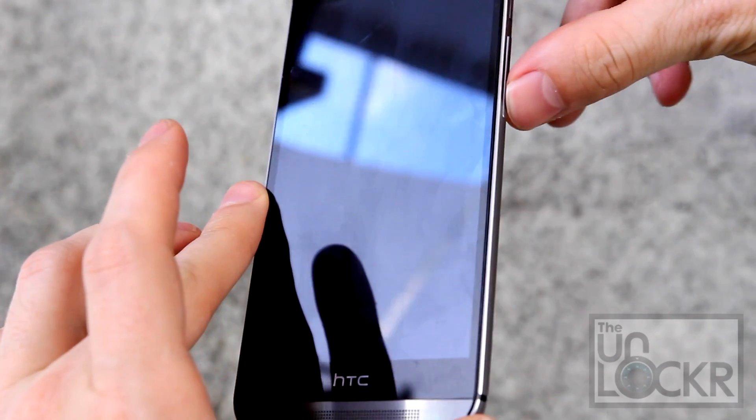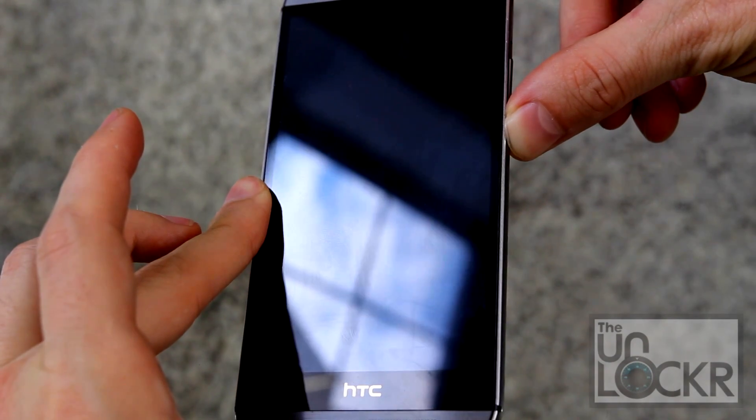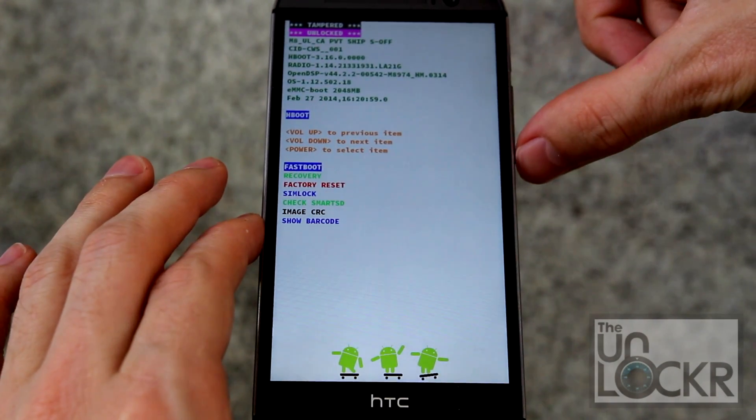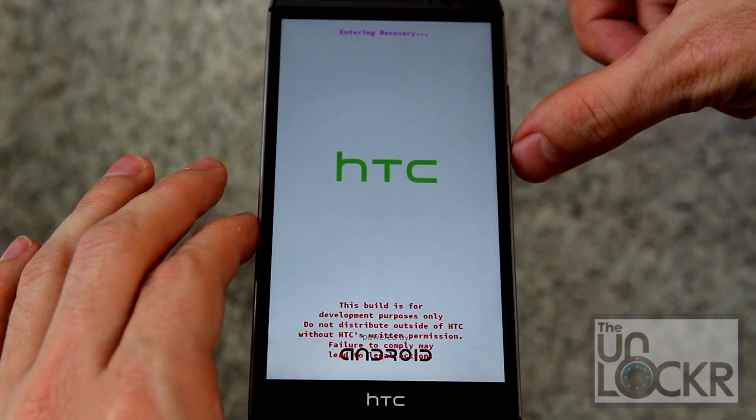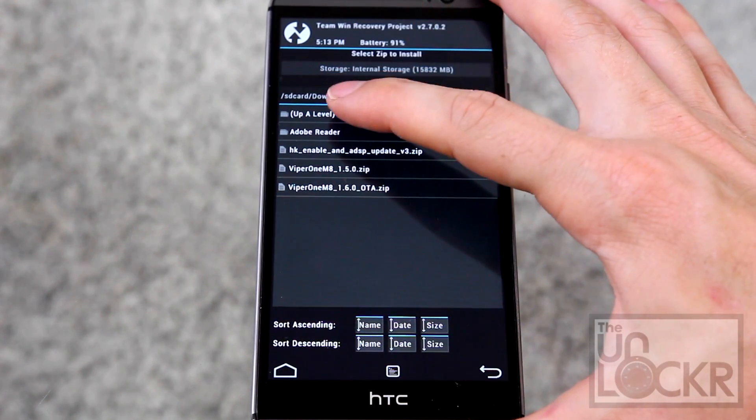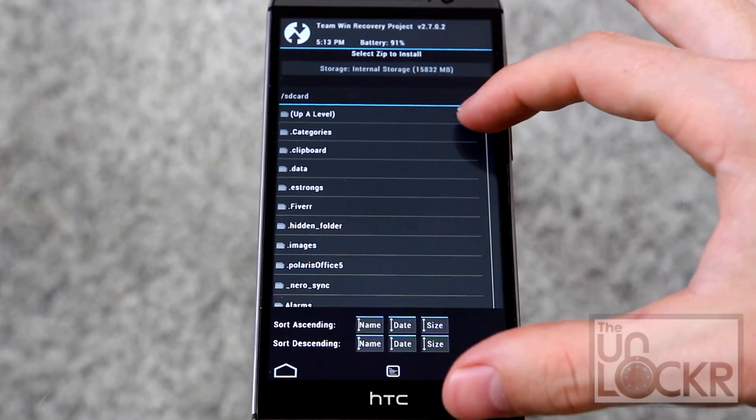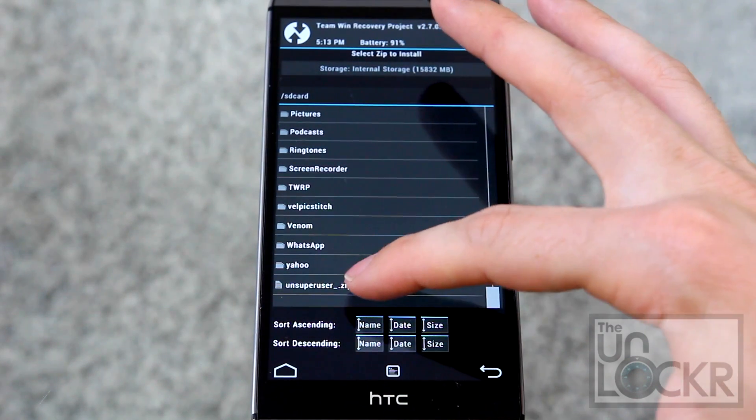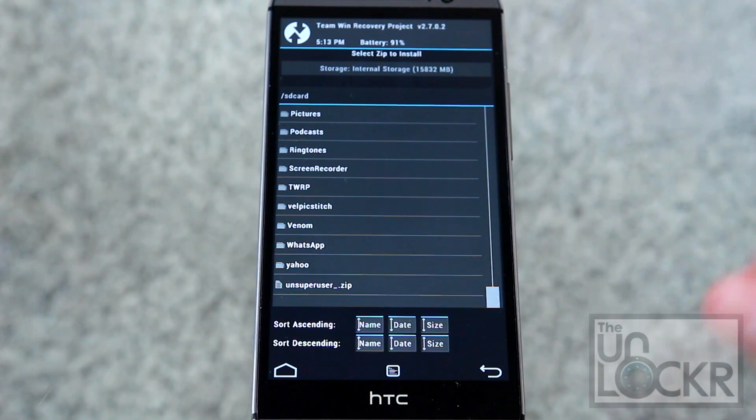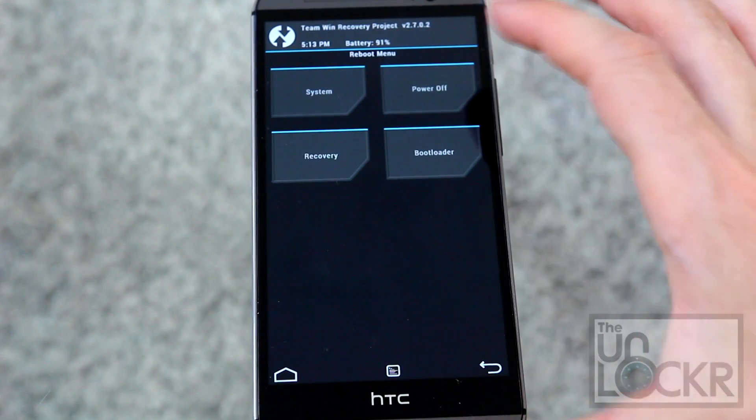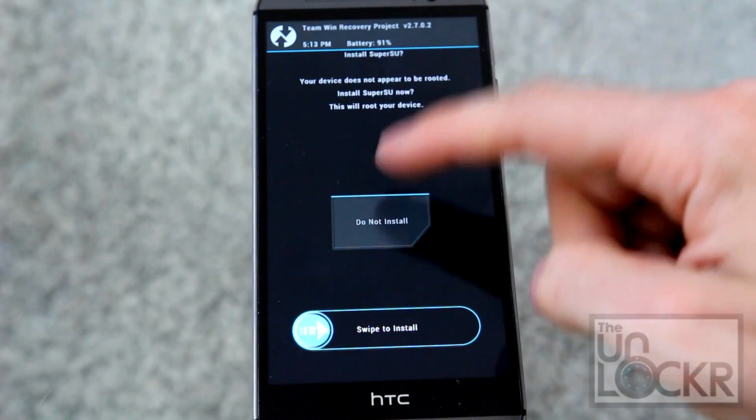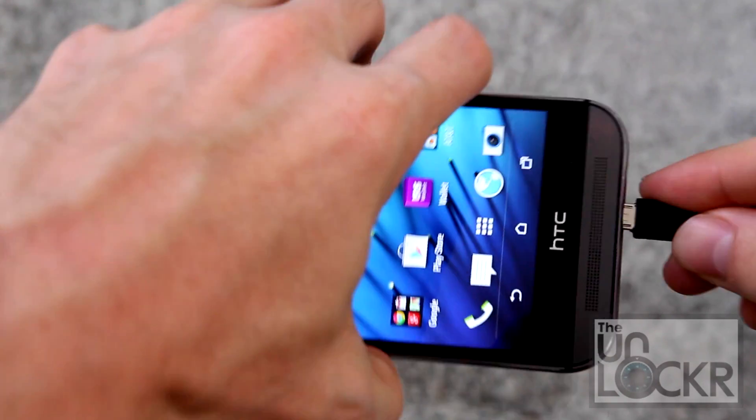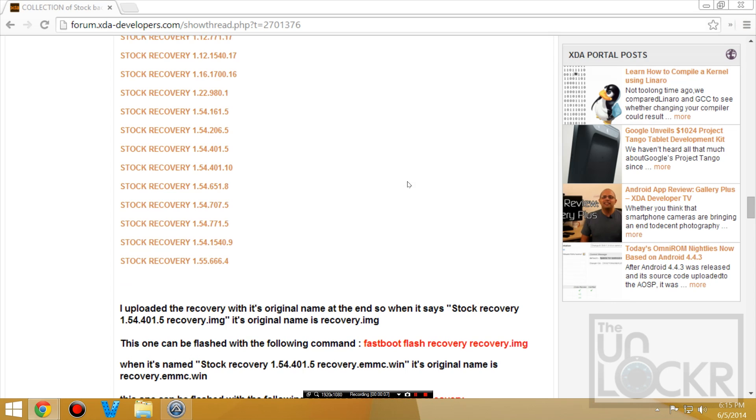Turn the device back on by holding down volume down and power. Then push volume down to select Recovery, power to actually choose it. Then in here you're going to tap Install. For me, up a level, and you're going to find this Unsuperuser zip. Tap that and then flash it. Once it's done, you're going to hit Reboot System, and if it does ask you this again, hit Do Not Install.